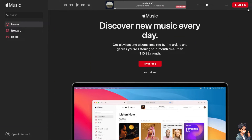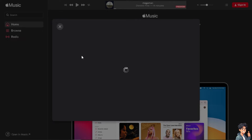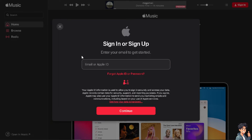The first thing you need to do is to log in using your credentials. If this is your first time in Apple Music, all you have to do is provide your email address and follow the on-screen instructions, and you're good to go.